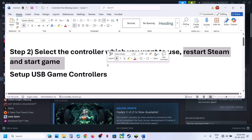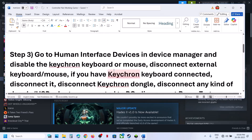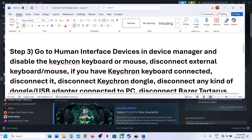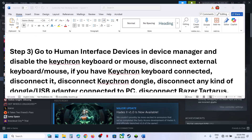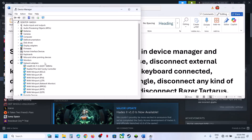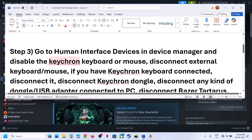Restart the game. If it's still not working, the next step is to go to Human Interface Devices in Device Manager. Open Device Manager and expand Human Interface Devices.